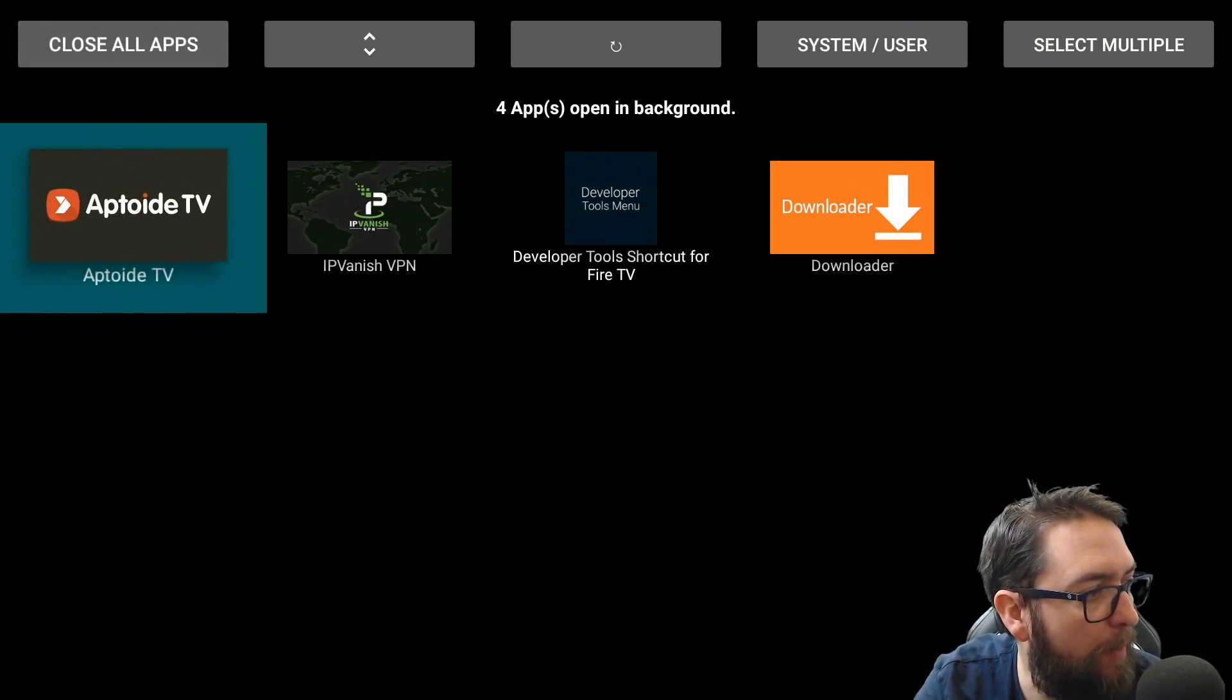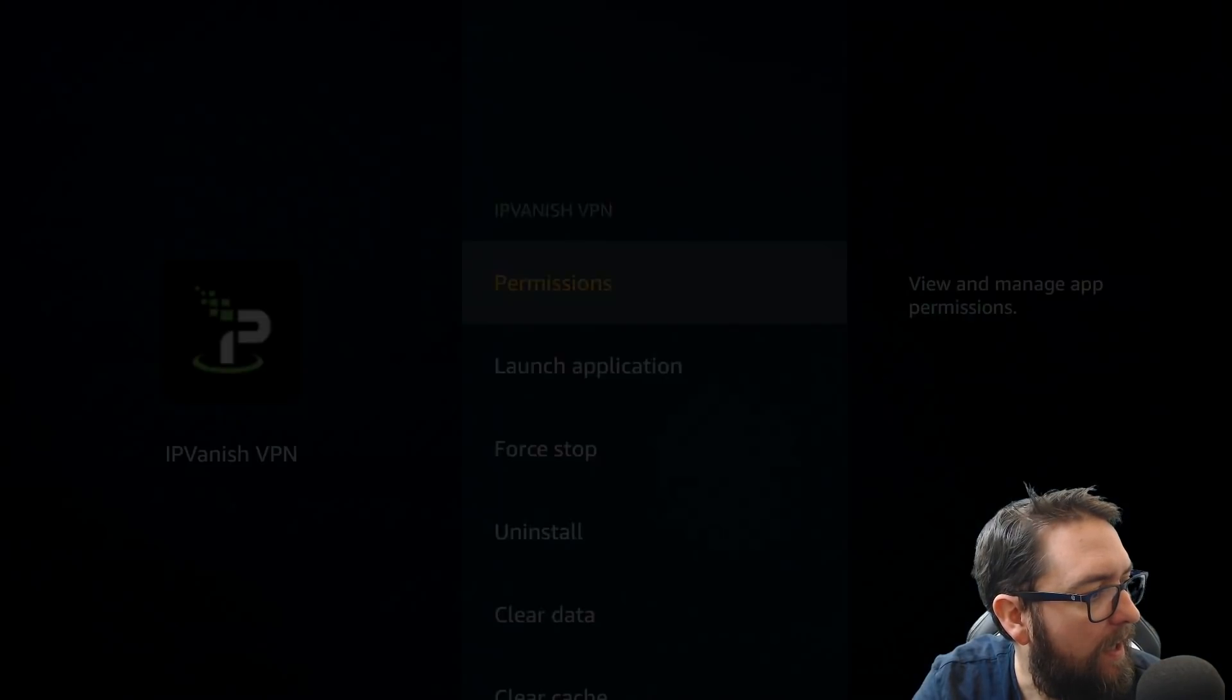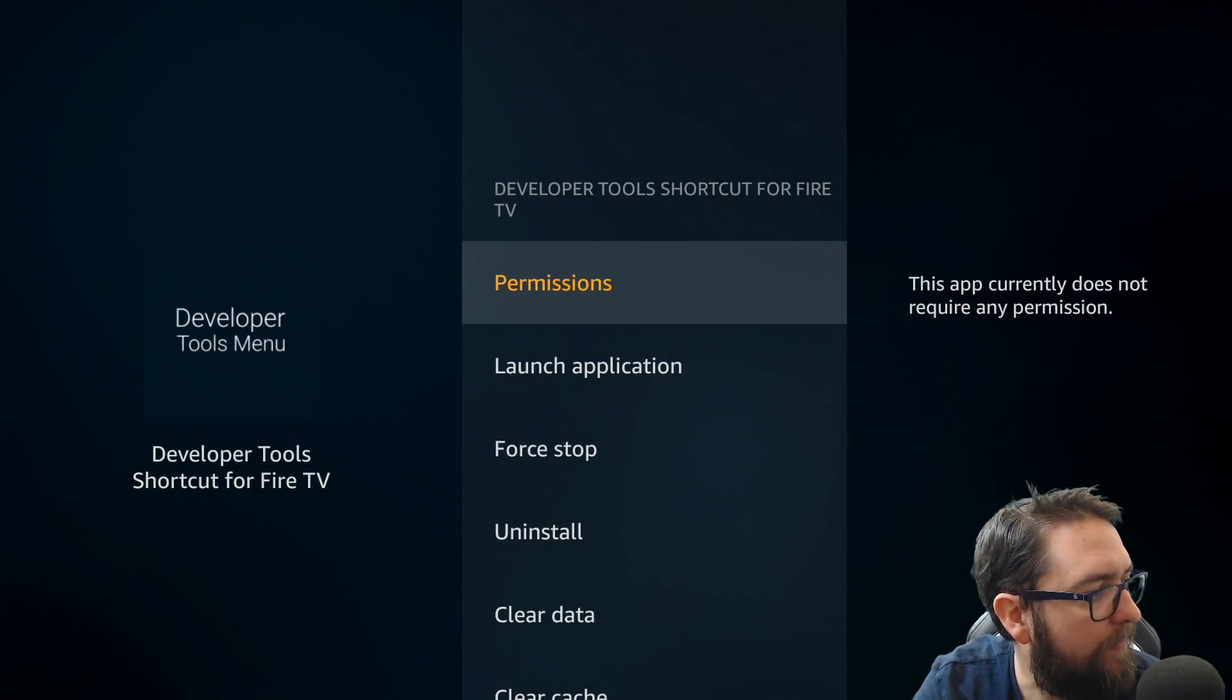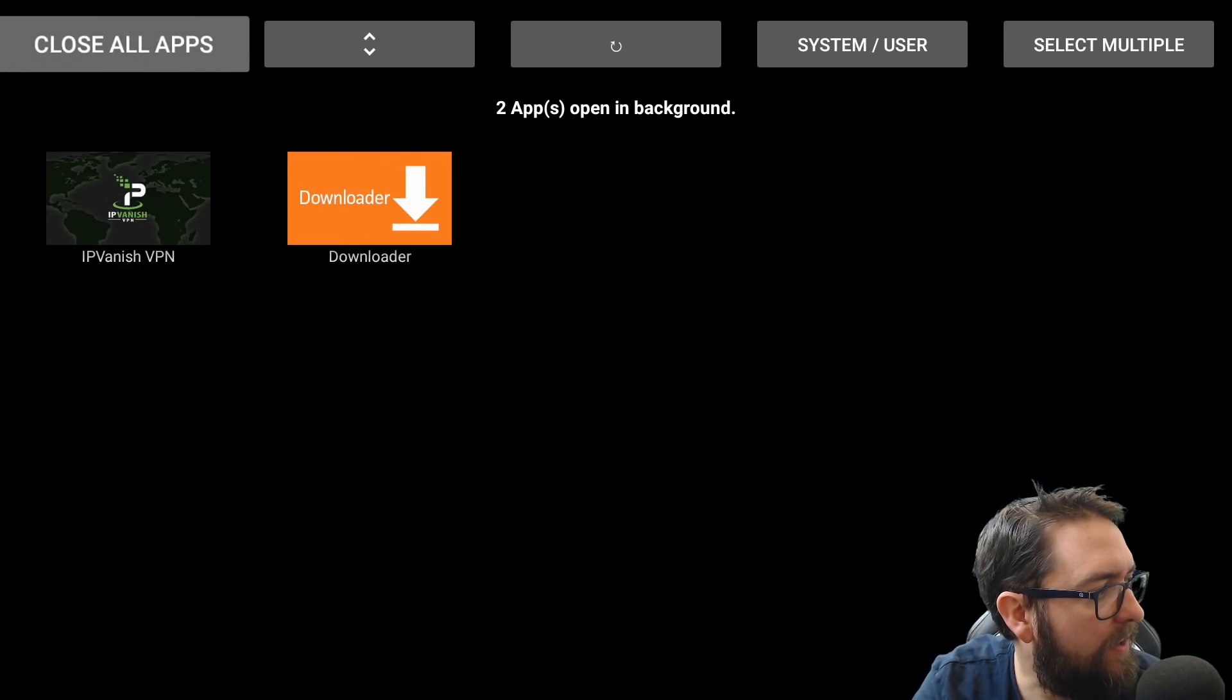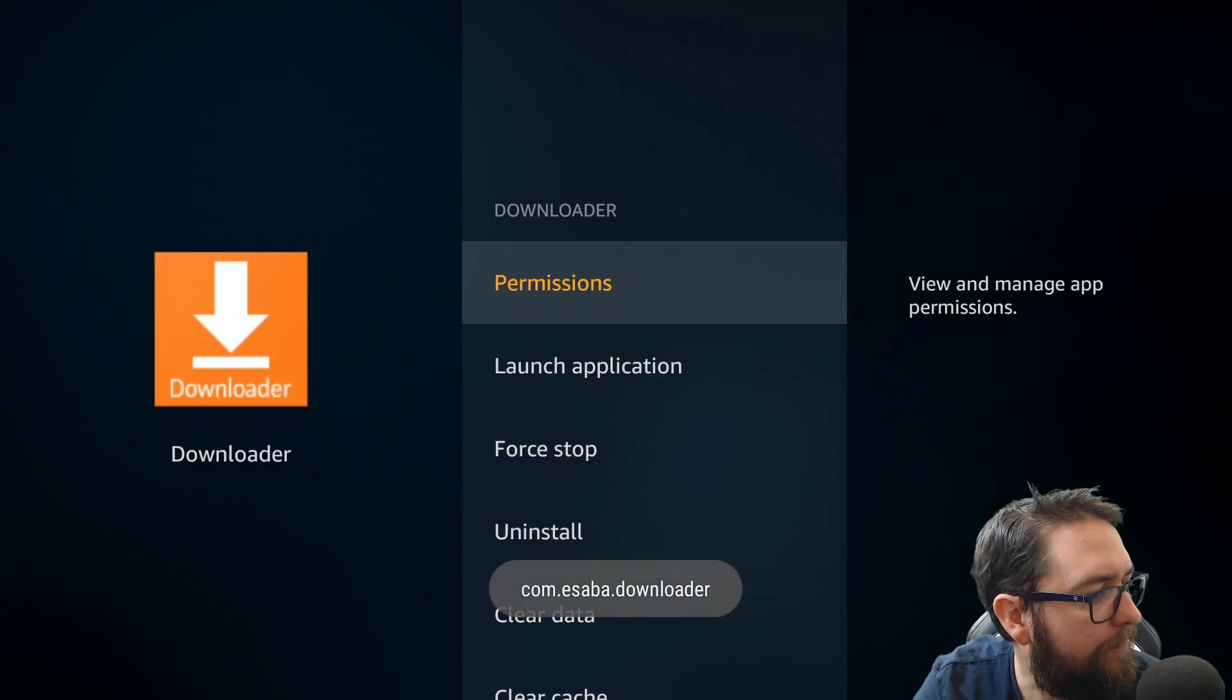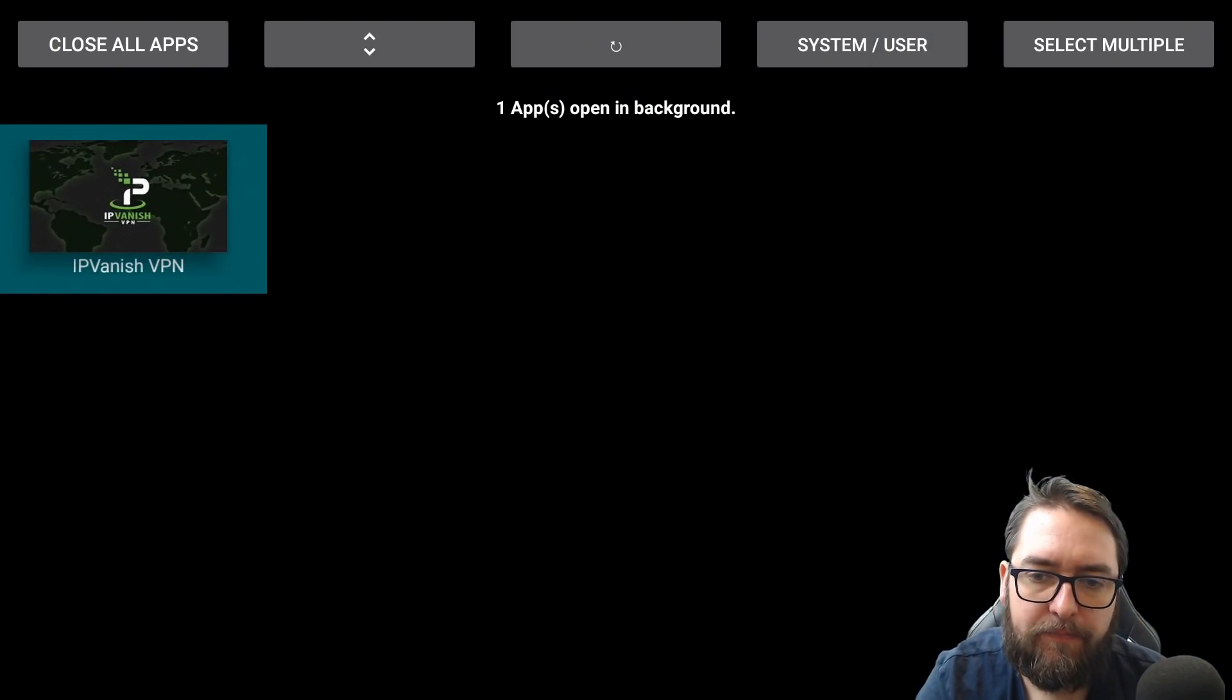So we've got a couple there we haven't opened today. So you click it, you force stop, you go back. I leave my VPNs on. It's a personal opinion. I have one running. You force stop it. And obviously you can force stop this one as well. Perfect.